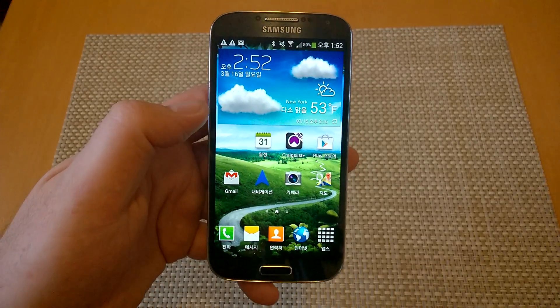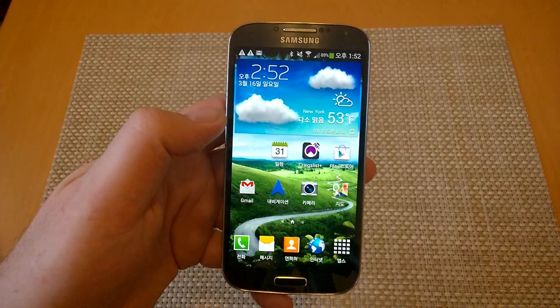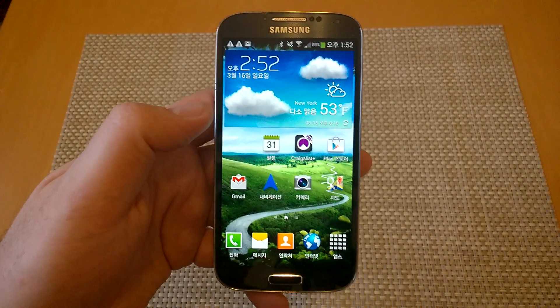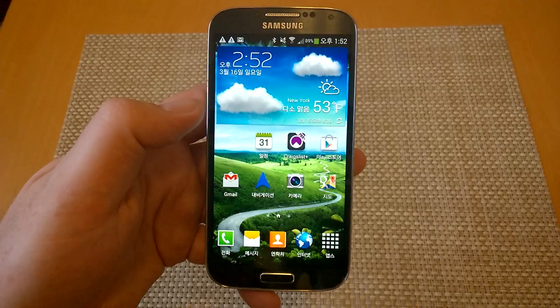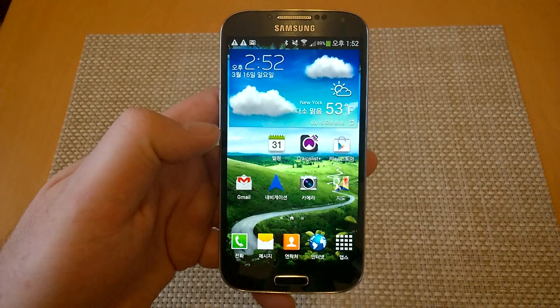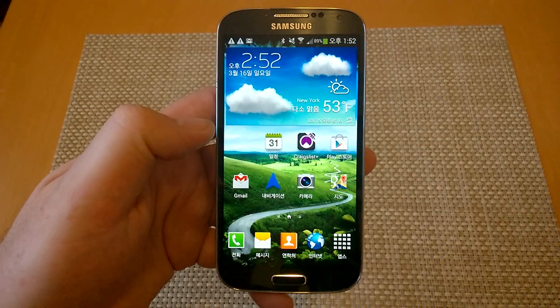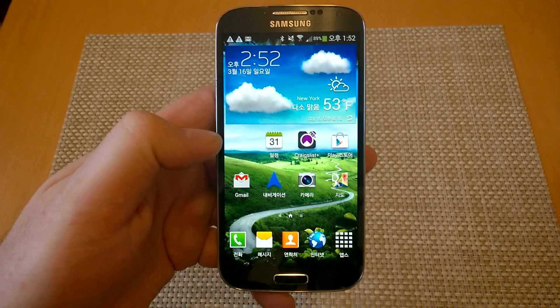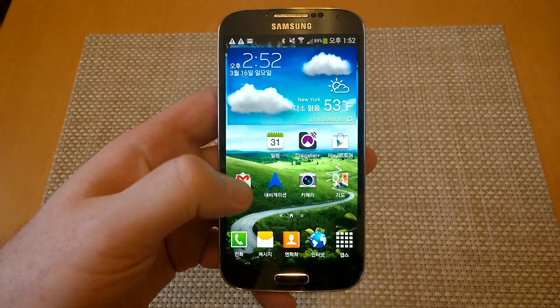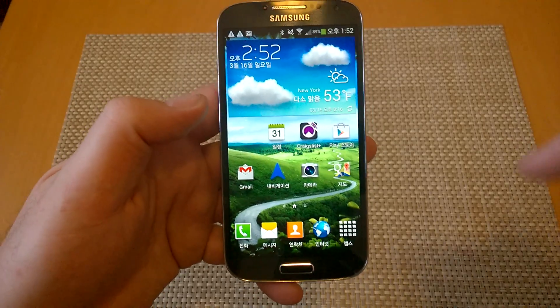Hey everybody, this is a quick informational video. I got a Samsung Galaxy S4 over here. I'm going to show you how to change your language settings back to English or whatever language you want. So if you've changed your language to a different language and you don't know how to change it back, here's what you got to do.